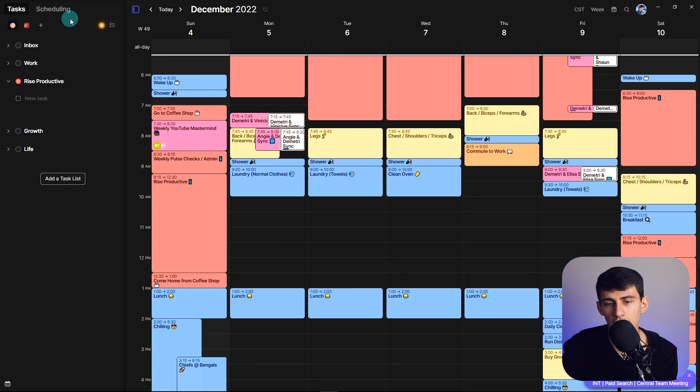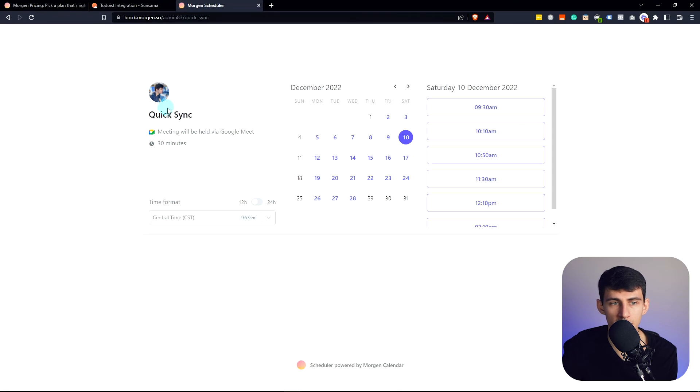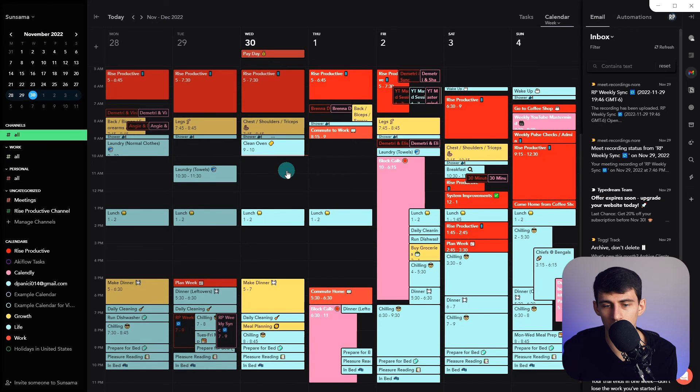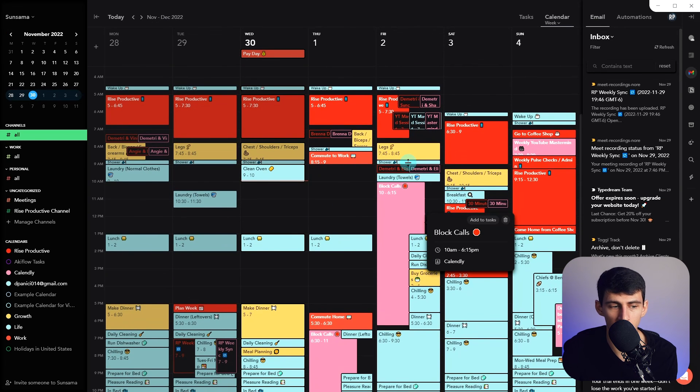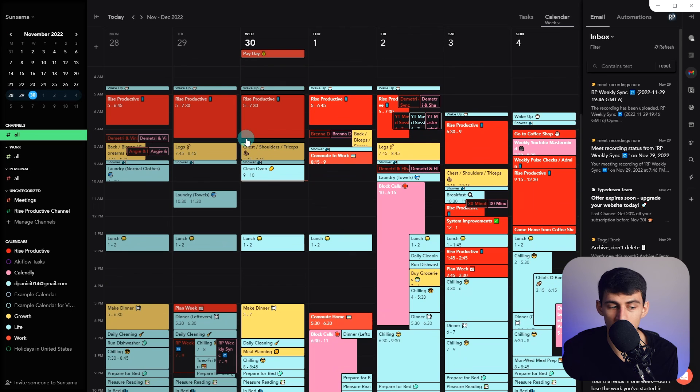So both of these apps look decently similar, are both really nice to work in. And it's all kind of about what the minor preferences that you have are, and whether maybe you care more about having your inbox in here, or having your booking links as an option. What are your thoughts on this? And what are your thoughts on this video on how to improve your productivity even more?